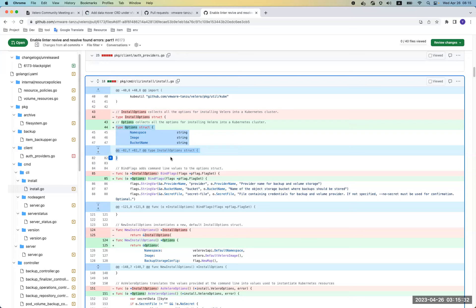For example, in the cmd/install package, it renamed InstallOptions to Options. This warning makes sense because the package is already named install and there's no need to include the package name in the struct name. However, because this struct is exported, renaming it carries some risk of breaking users. Personally, I think the change is a good change.